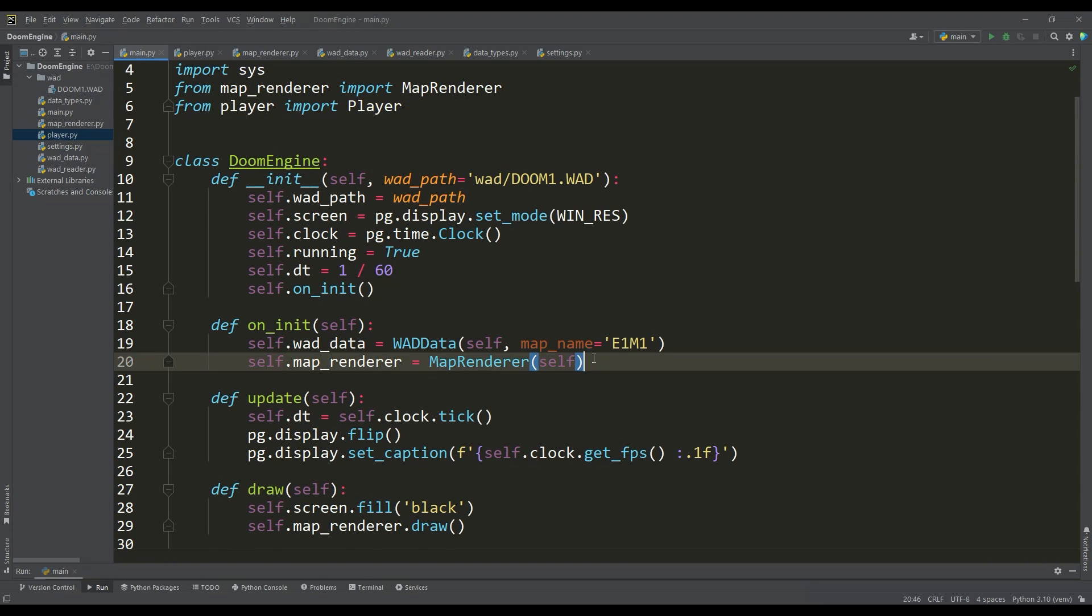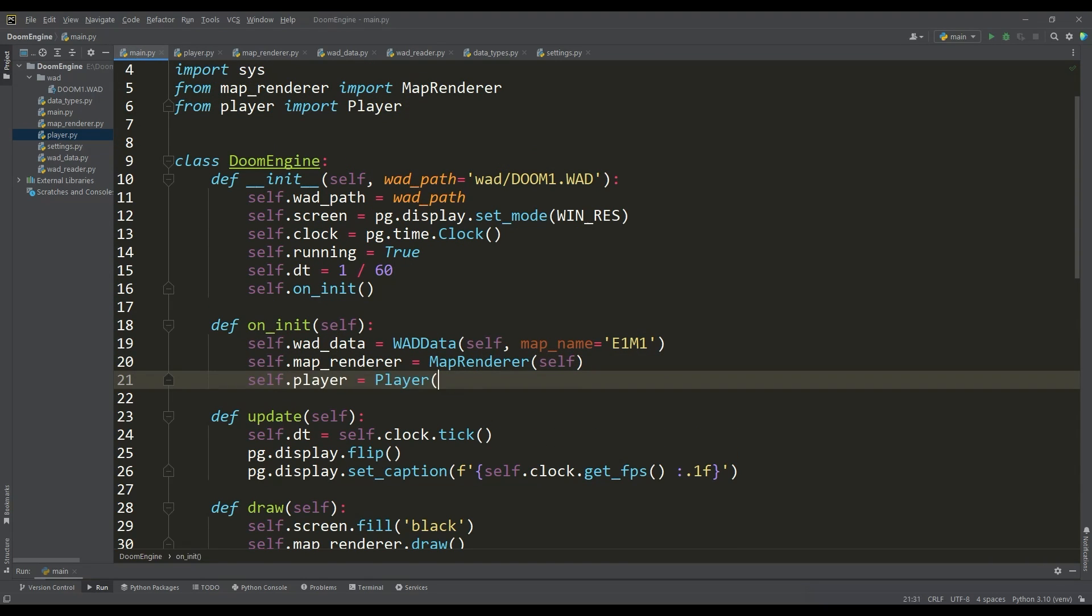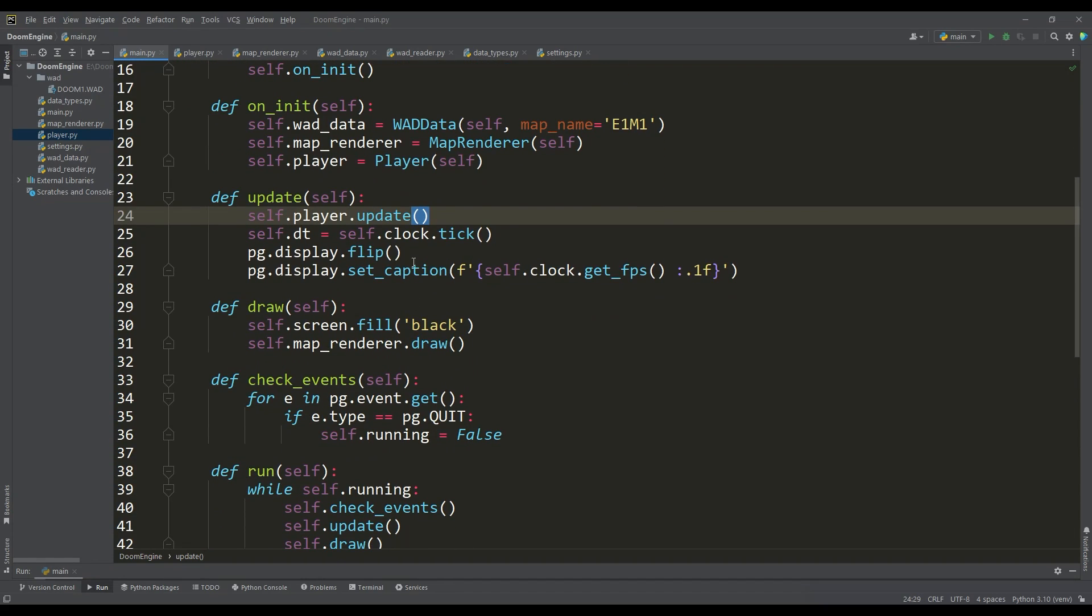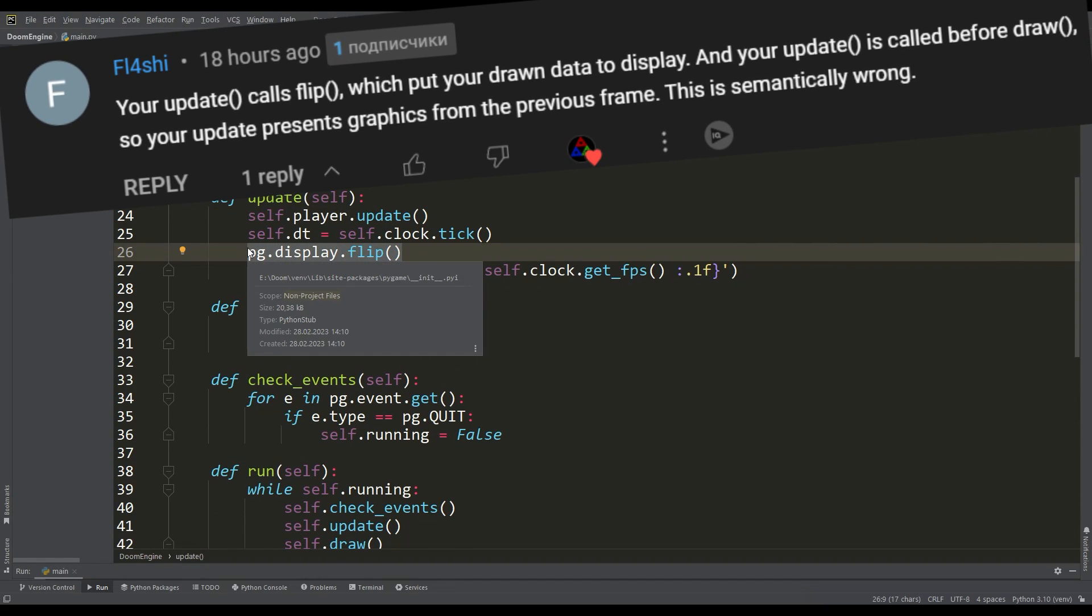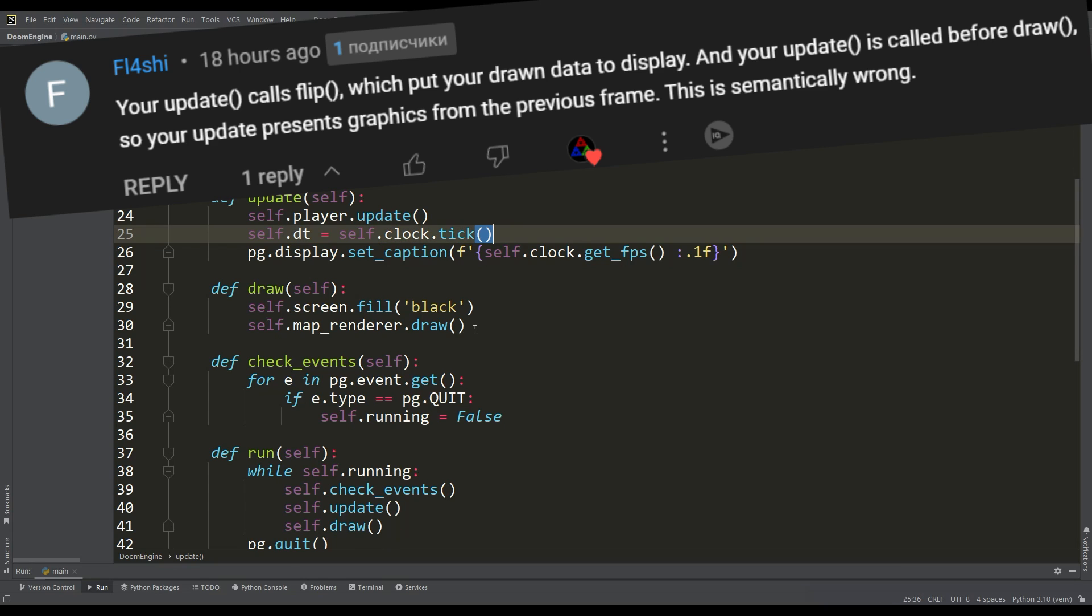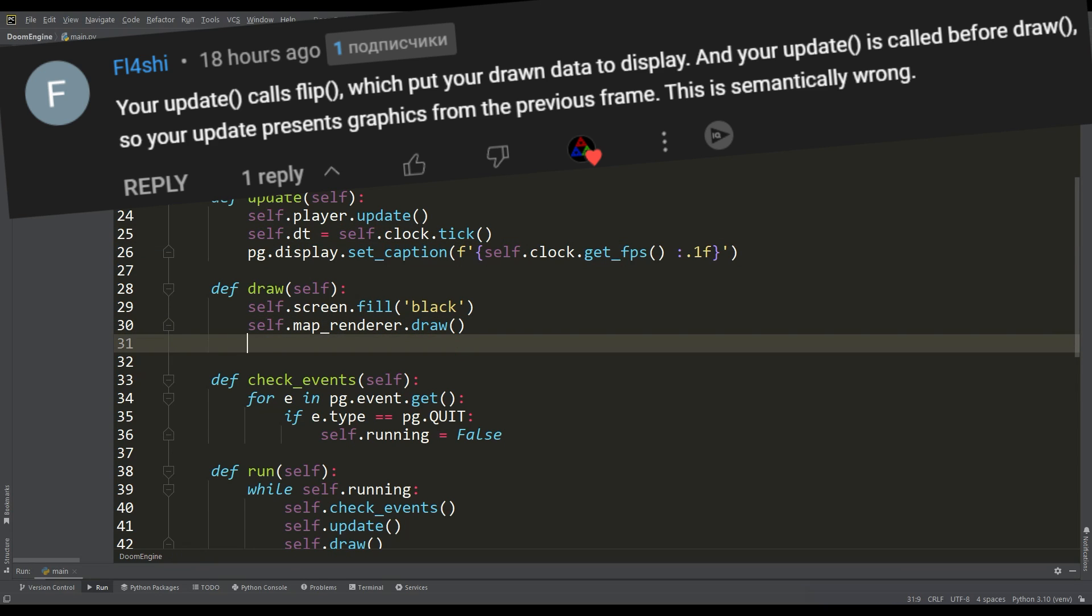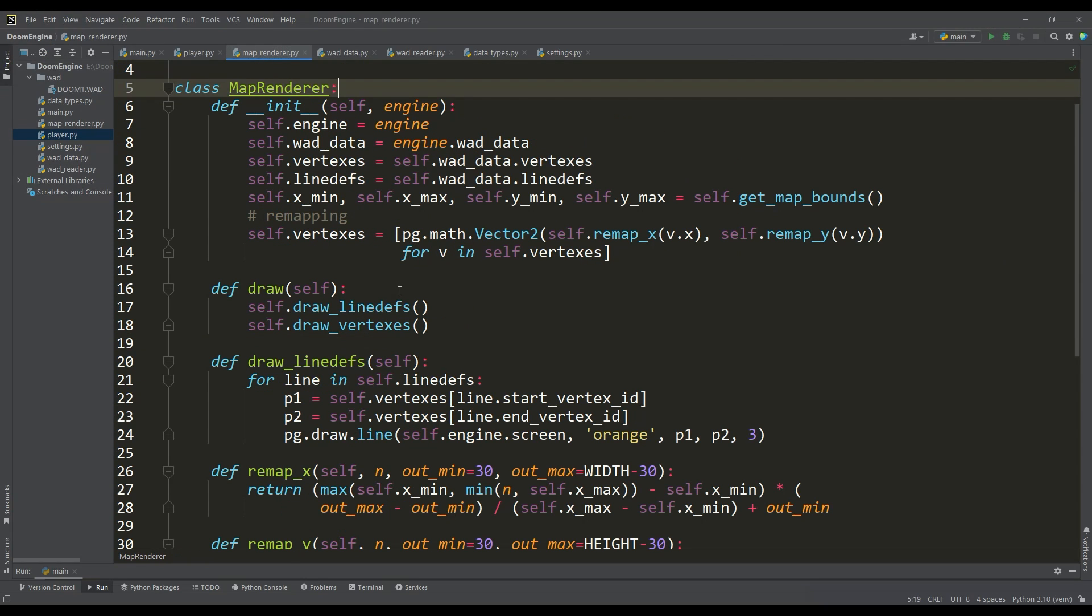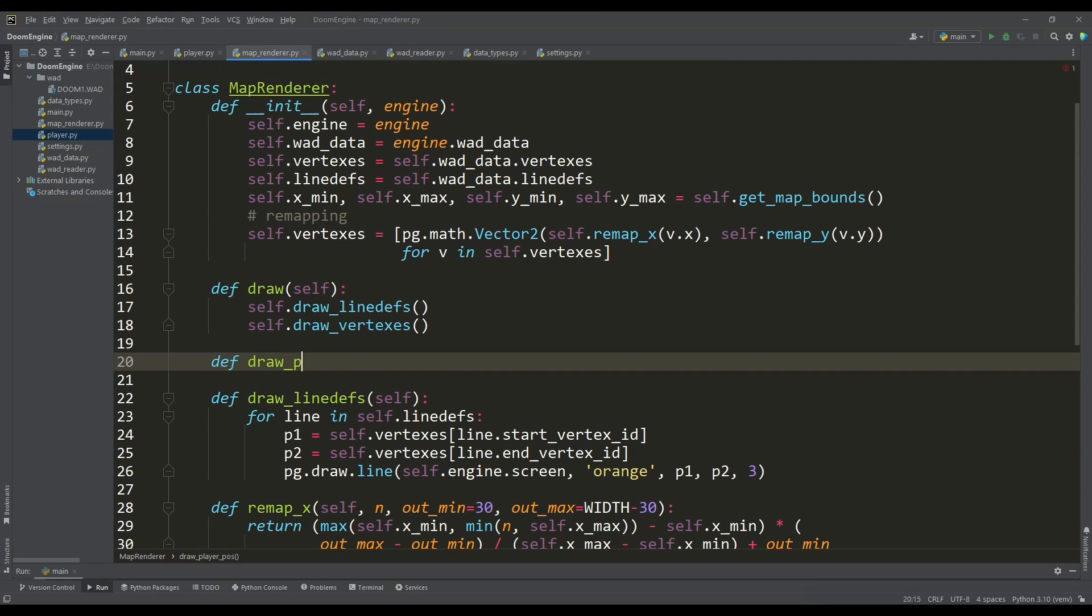After importing this class, we create an instance of it in the on_init method and call the update method. By the way, as one of the viewers of the previous video noted, the flip function should be called in the draw method so the rendering occurs exactly after the update method.